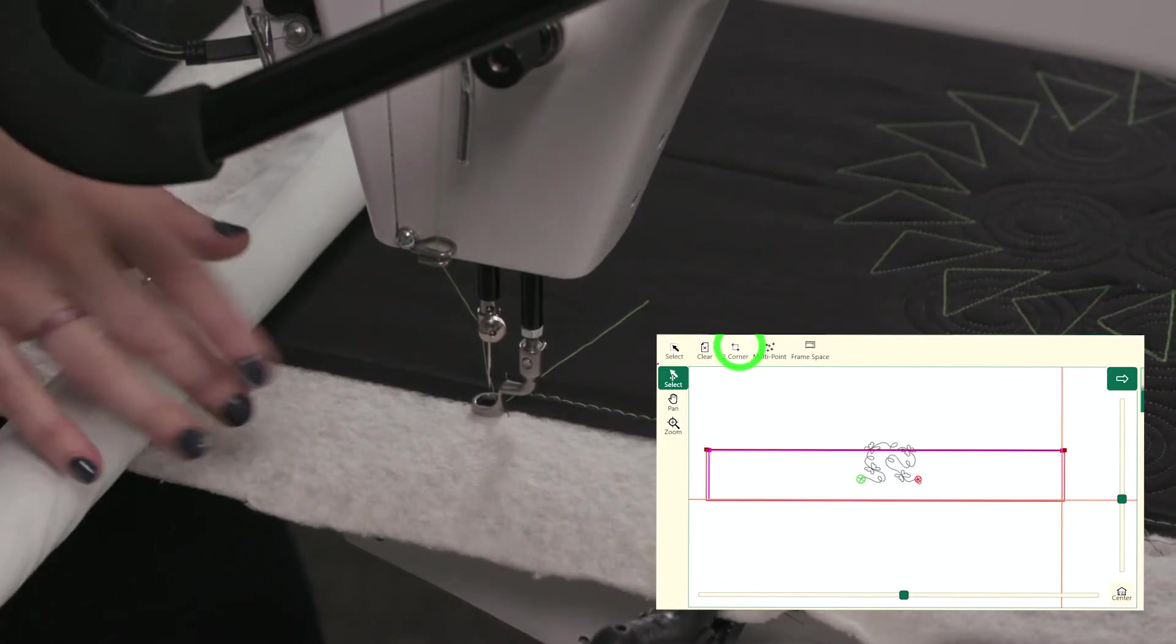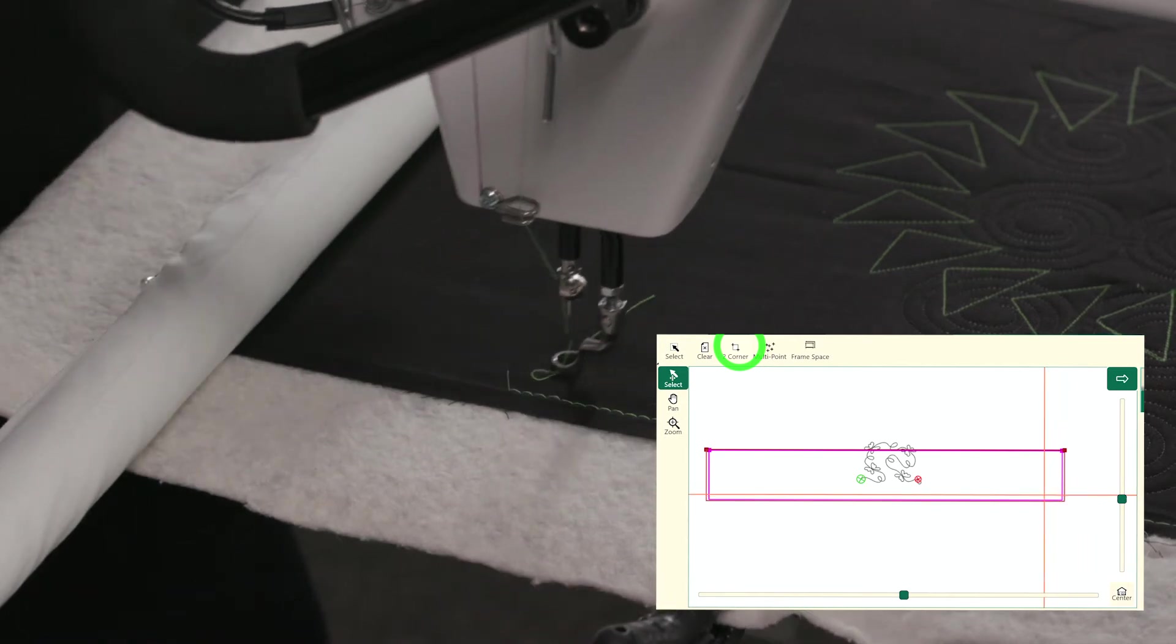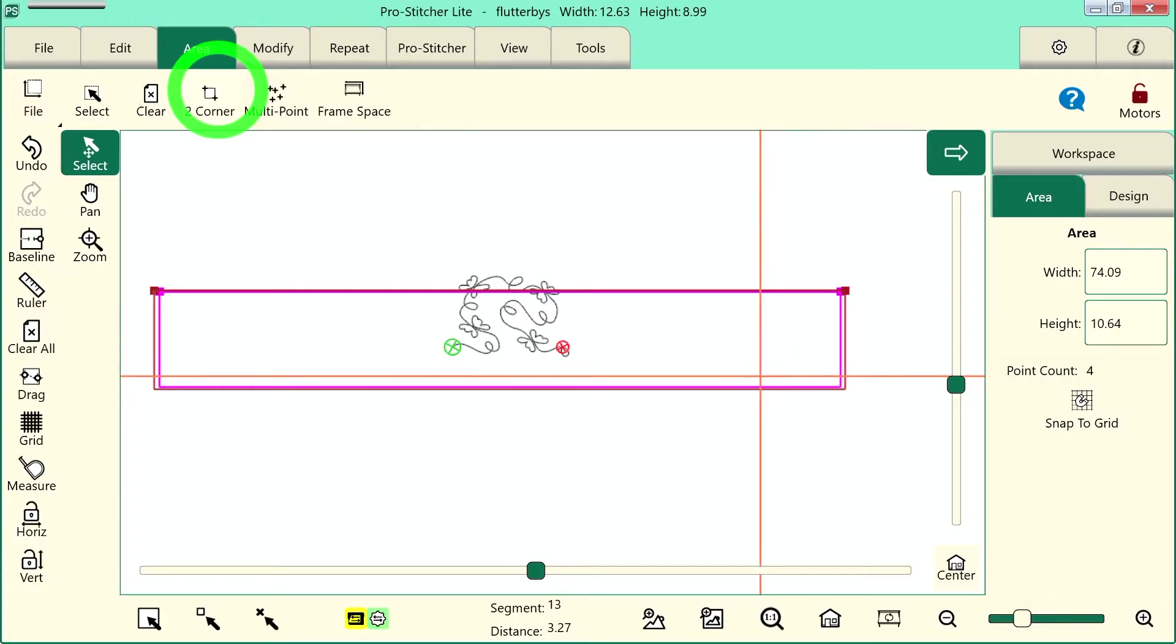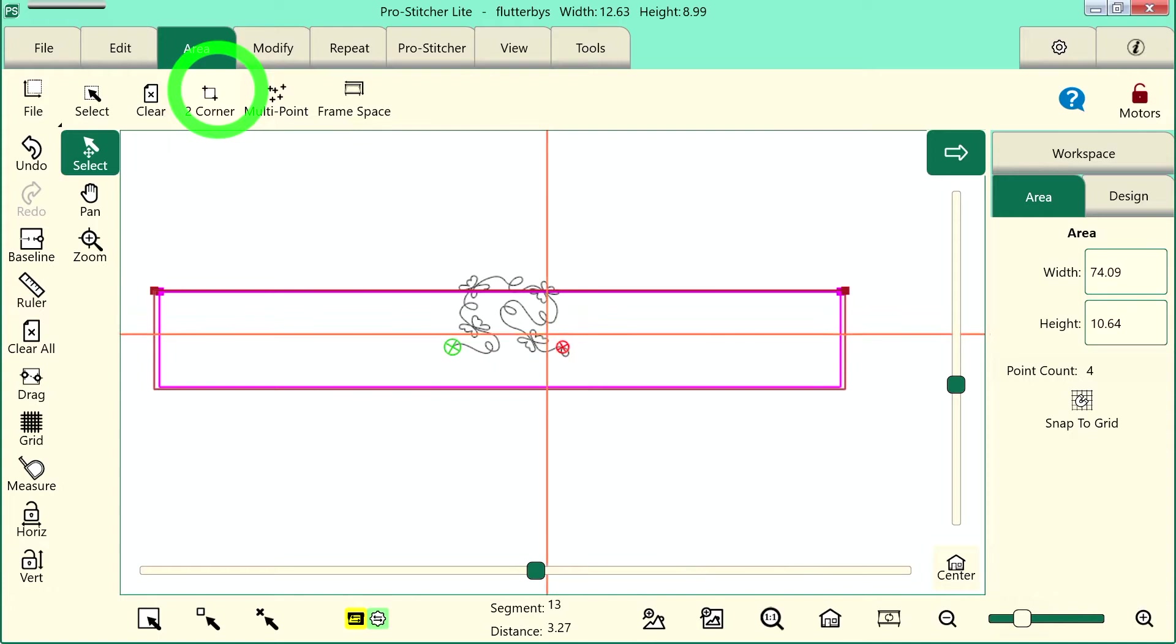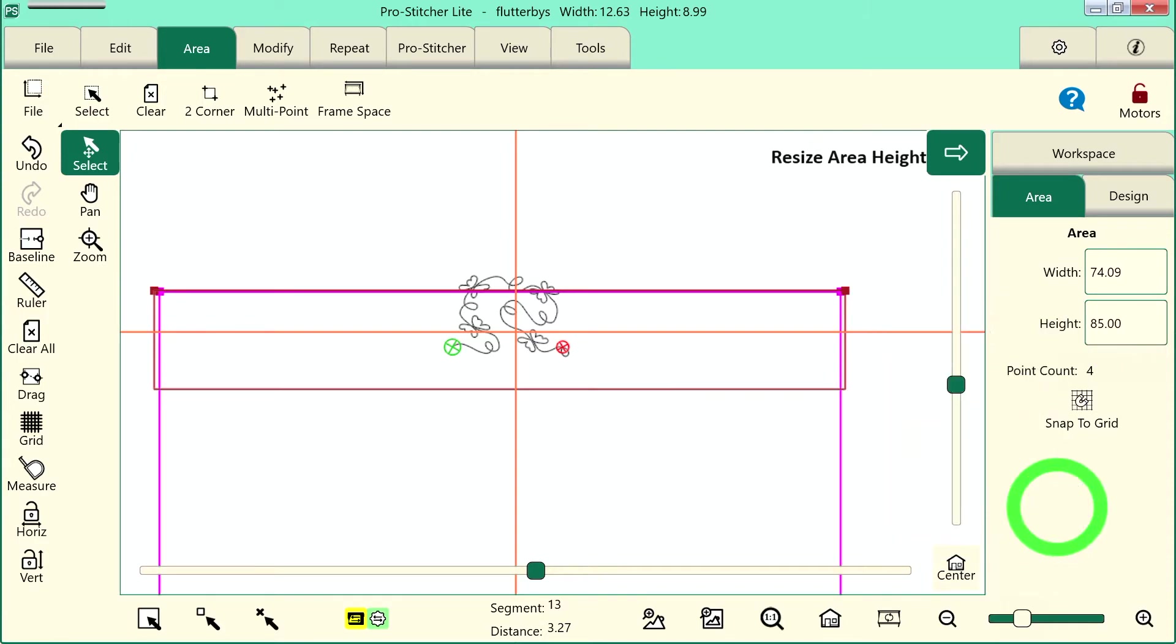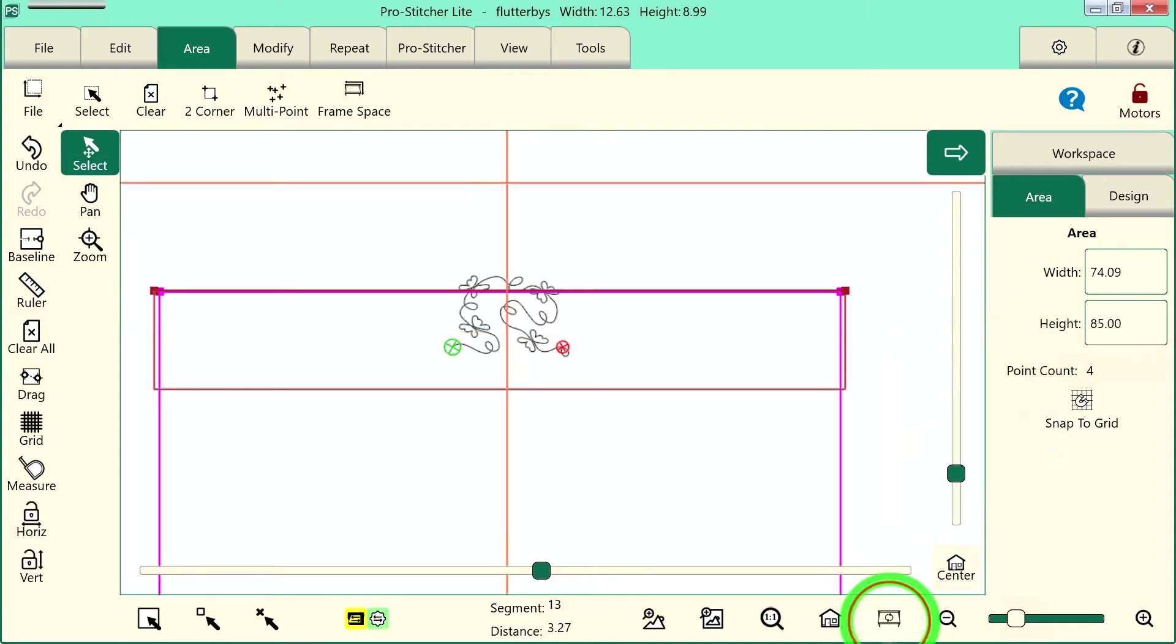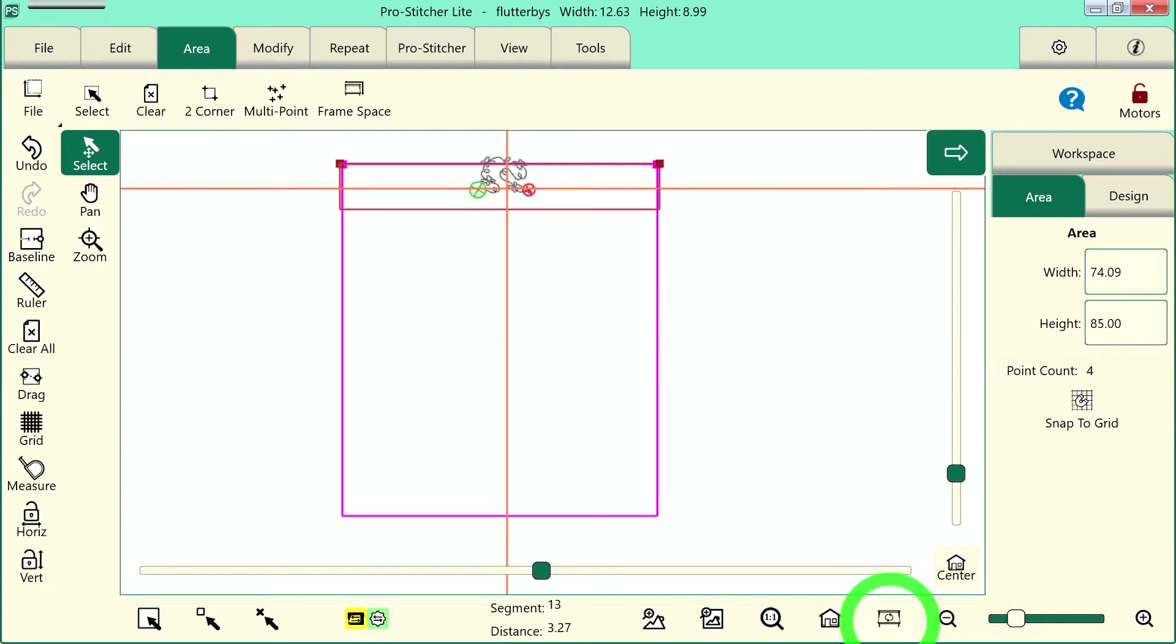Now, let's go back to the screen and we'll change the height so it's the actual height of my design. So, I'll tap inside this little box right here and this numeric keypad pops up. My quilt that I measured before I loaded it is 85 inches long. So, I'll just tap in 85 and enter and now on my screen, I have a representation of my frame space. It's the red box. My area, which is the pink box, which is the size of my entire frame.